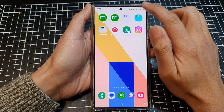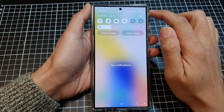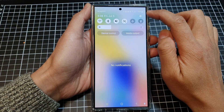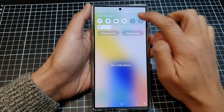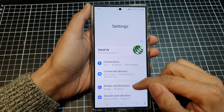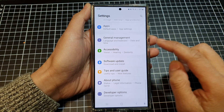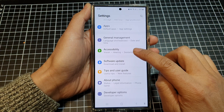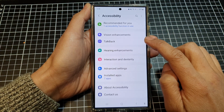Then swipe down at the top, and then tap on the settings icon. Next, we scroll down, then tap on Accessibility.